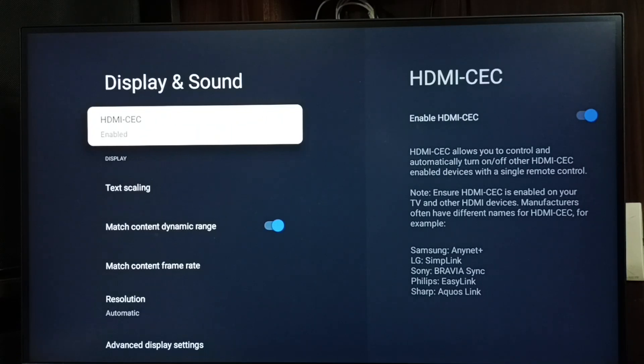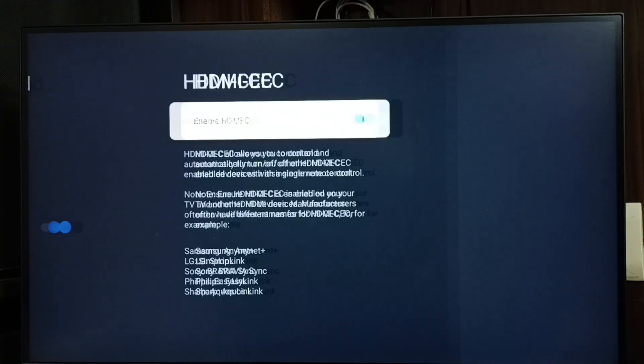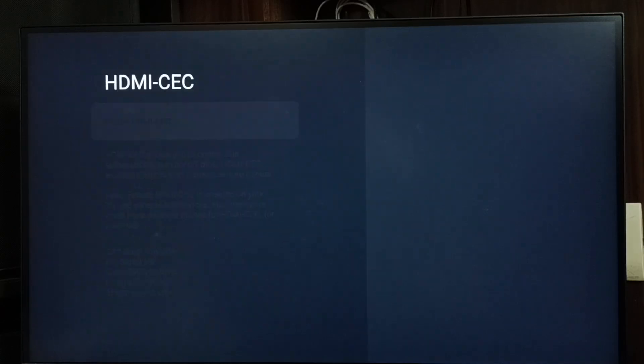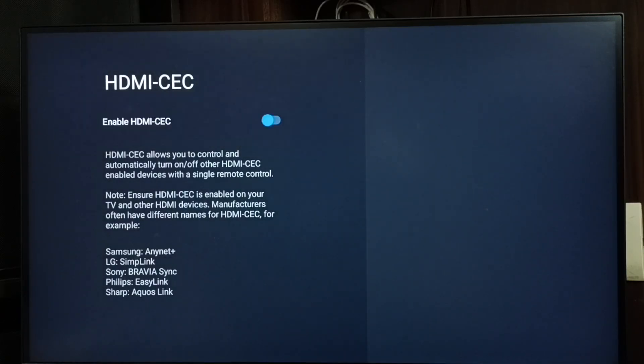Select HDMI-CEC. First we have to enable this option, HDMI-CEC. Let me enable it. Done.